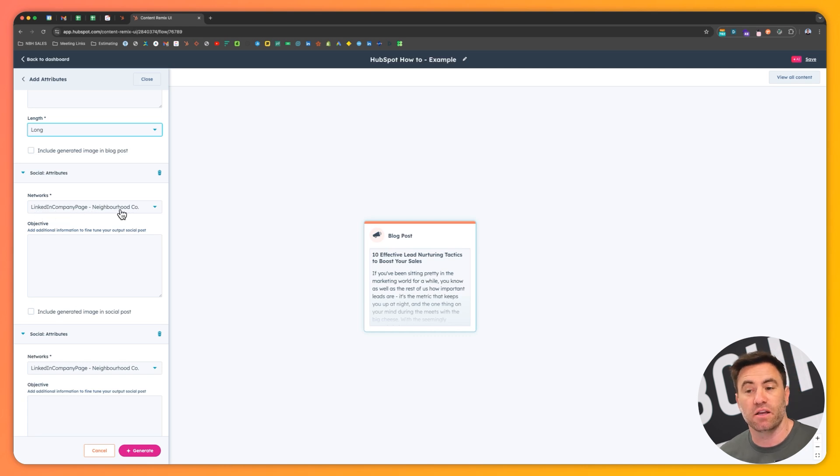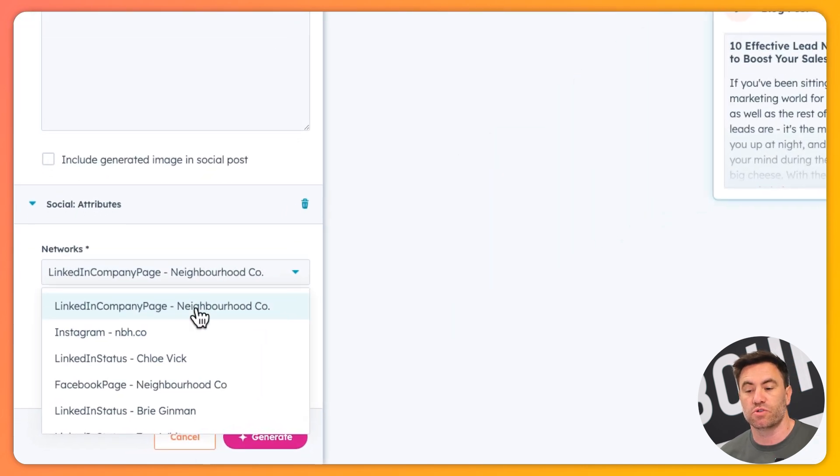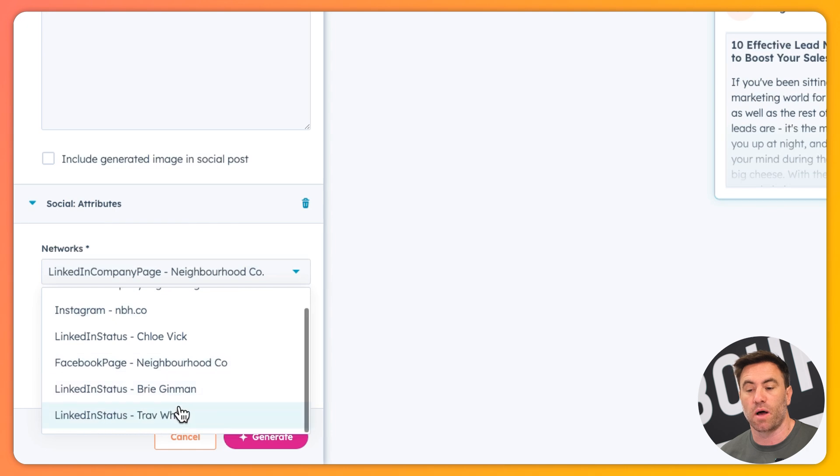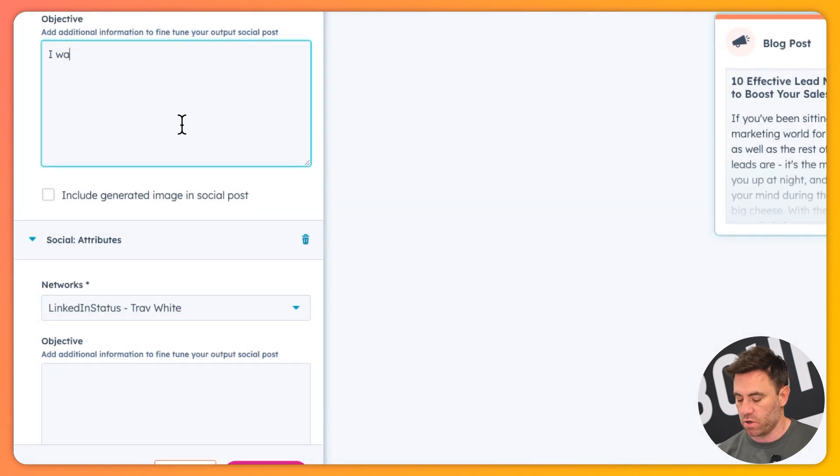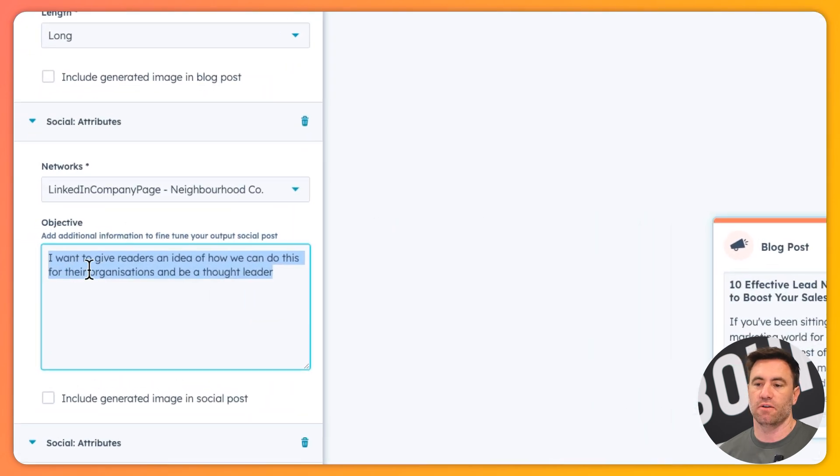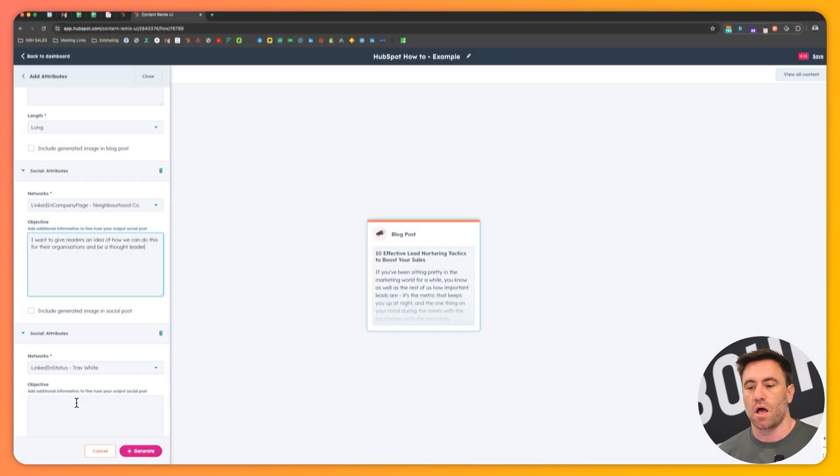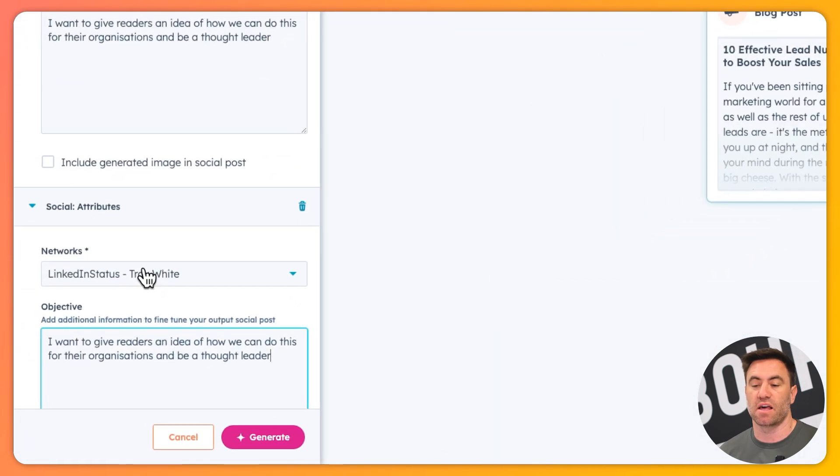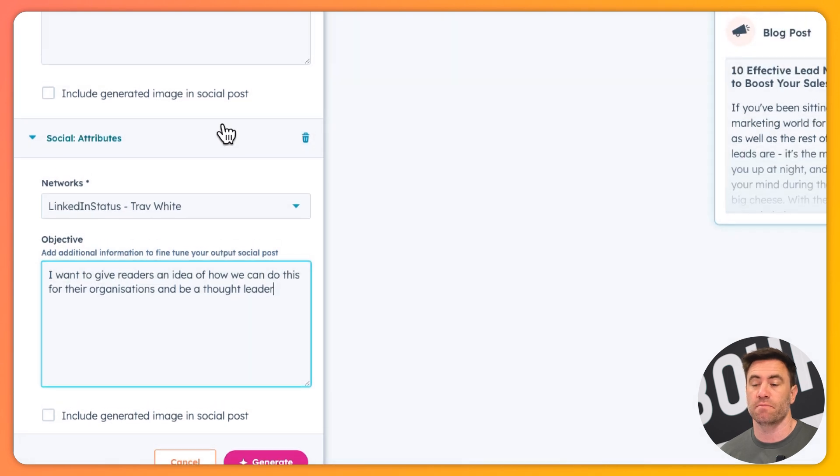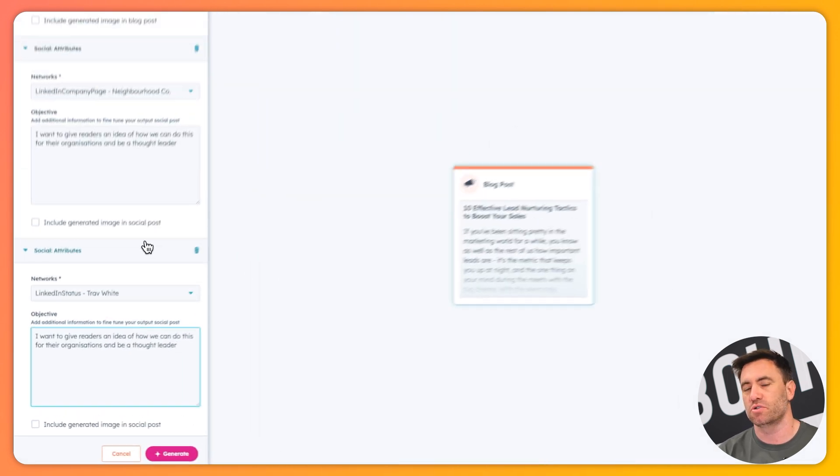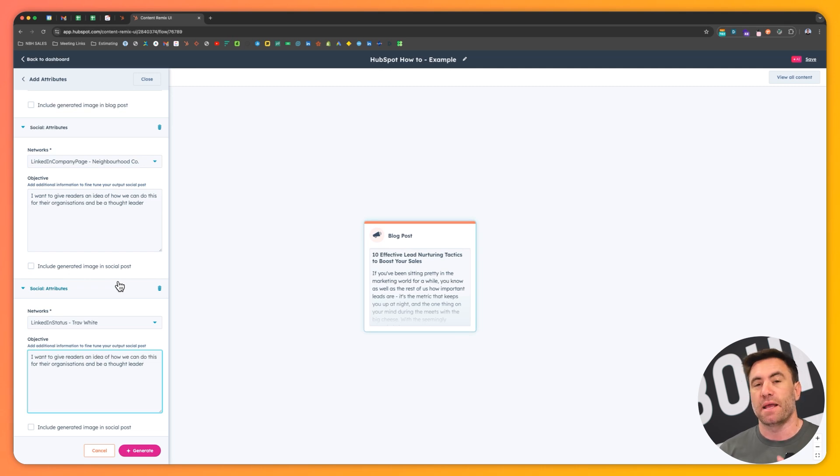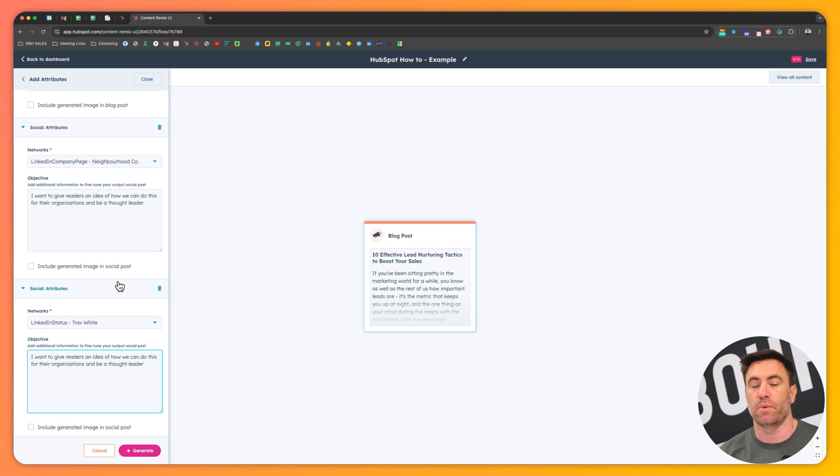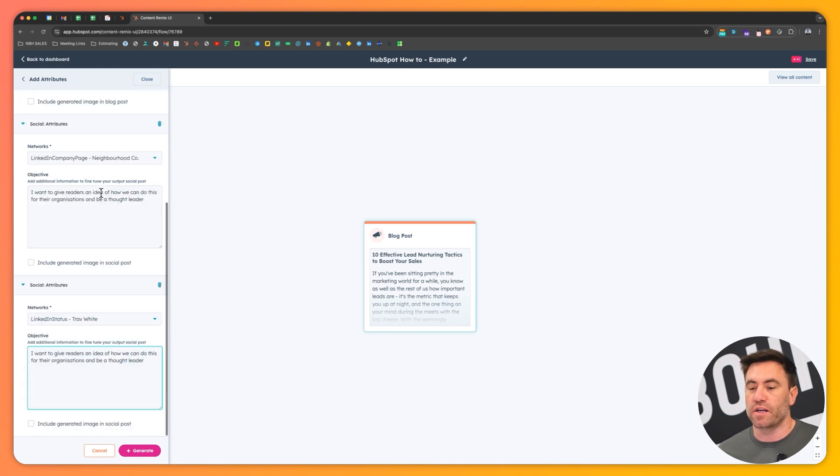So here we've got our social. Basically I want to post on the company's LinkedIn page, but I also potentially want to do it on my own personal. So here I want to give readers an idea of how we can do it for their organizations, but also be a thought leader as well. I'm going to paste this into the other one as well, because I want it to sort of match that same. I don't want it to be the same. You shouldn't be posting and replicating the posts on all channels. So what we're going to do is try to make these a little bit different on each of them, but I do want to give them an idea roughly on how we can do it for their organization as well.